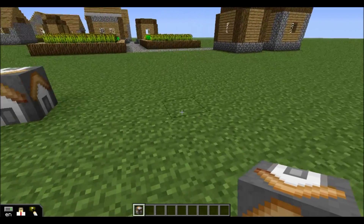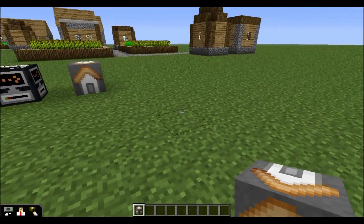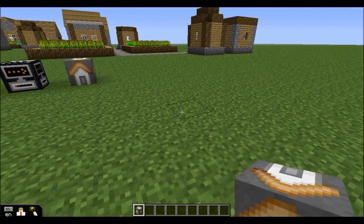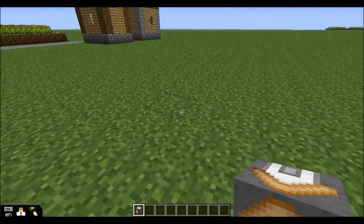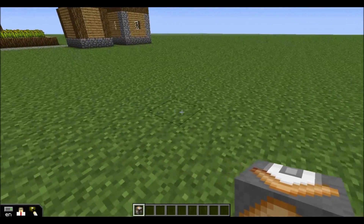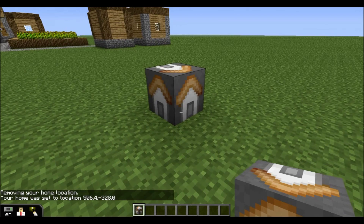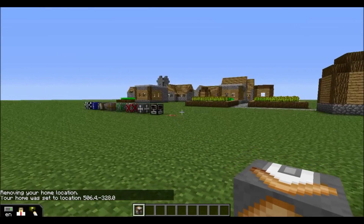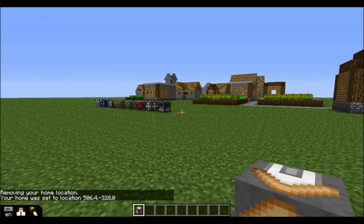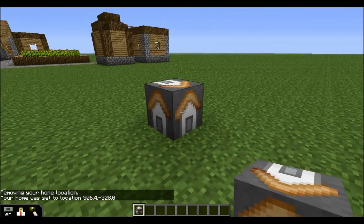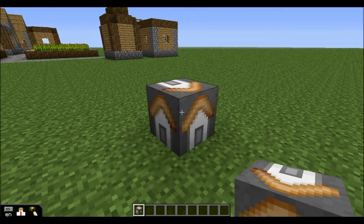You can give this to students, you can give this to teachers, and the Home Block will apply only to the person who places it down. If I come over here and place down a Home Block, you can see that the Home Block that was over there disappeared because that was a block I had placed earlier. Now I have a Home Block in a new location.